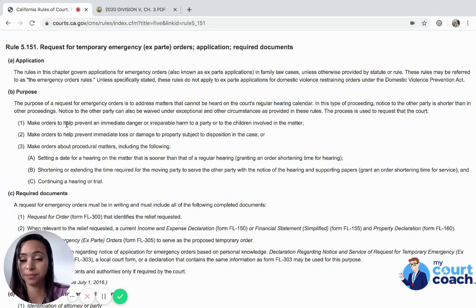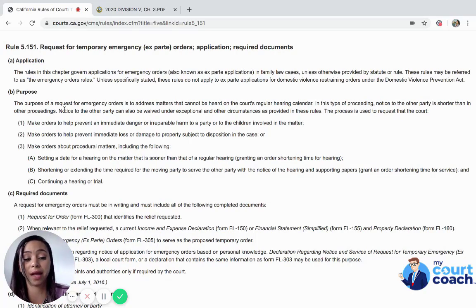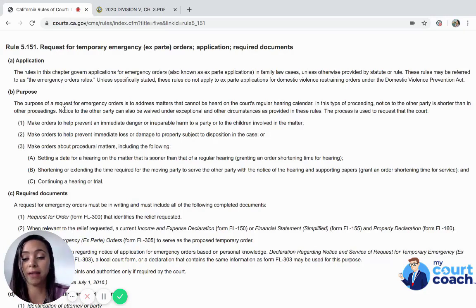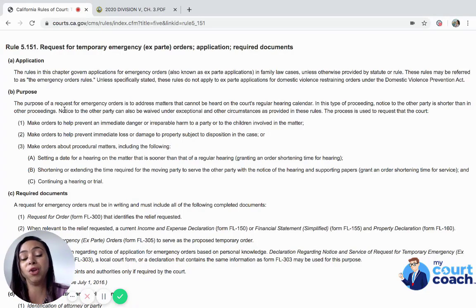It says the purpose is to address matters that cannot be heard on the court's regular hearing calendar. In this type of proceeding, notice to the other party is shorter, and notice can also be waived under exceptional circumstances. The court has to find that there is immediate danger or irreparable harm to a party or to the children involved in the matter, and you need the court to prevent that.